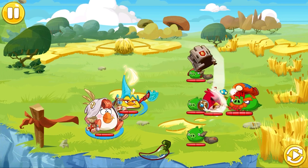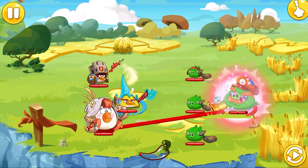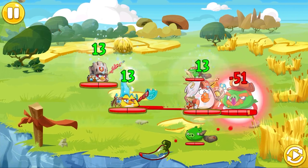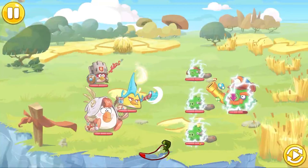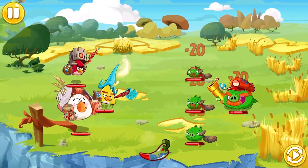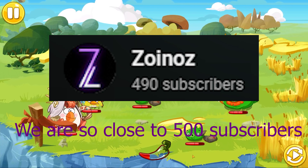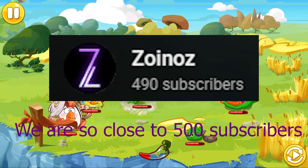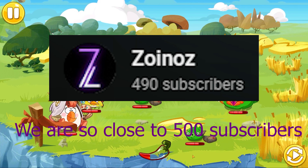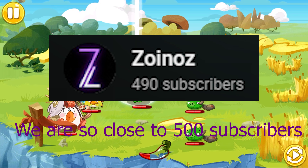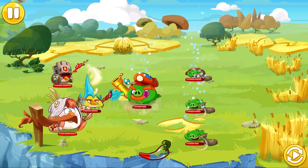Before I start this video, I just wanted to thank you guys all for the support on the last video, and I hope you guys enjoy this video too. Please subscribe and like as it means a lot to me and it shows me that you guys want more content like this.